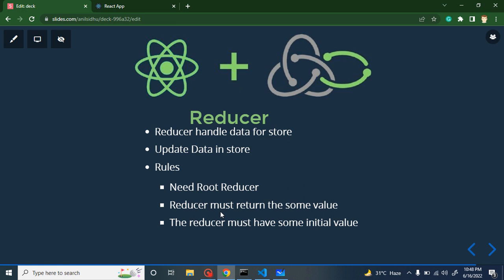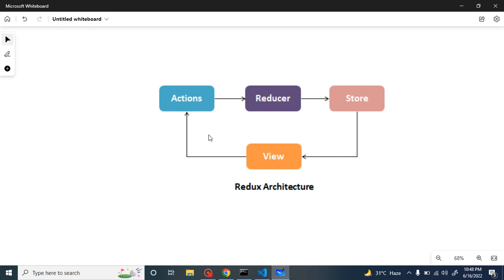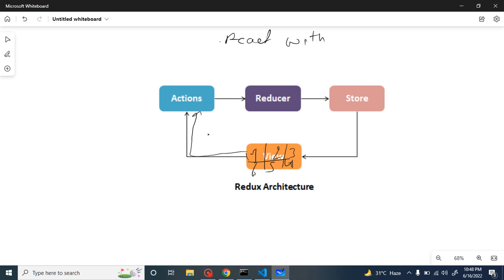Now let's understand what reducer actually is with the help of a diagram. In the view we have multiple components — component one, two, three, four, five, six. In component one we may have an 'Add to Cart' button, and whenever we click on that button it will call an action. The action will basically interact with React-Redux, so we get the data inside Redux. But now we have to send this action data to the reducer so that the reducer can decide what to do with it — add to store, remove from store, or update the store.